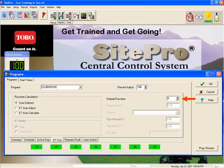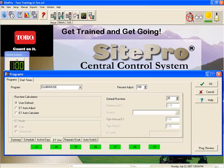Failure to enter the default runtime will create problems later as you attempt to assign stations to this program. After completing this, you have now defined how long your program will run.